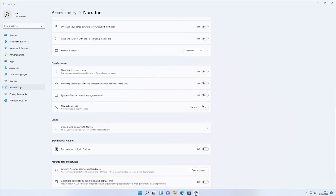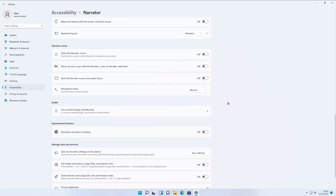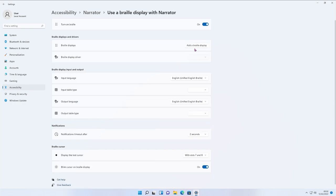Navigation mode has Normal and Advanced options — the Advanced setting doesn't have everything yet and more features are expected later. There's also a Braille section — if you've got a braille reader, turn it on, click Add Braille Display, choose your device from the dropdown, and select your input language, table, output language, and notification timeout.